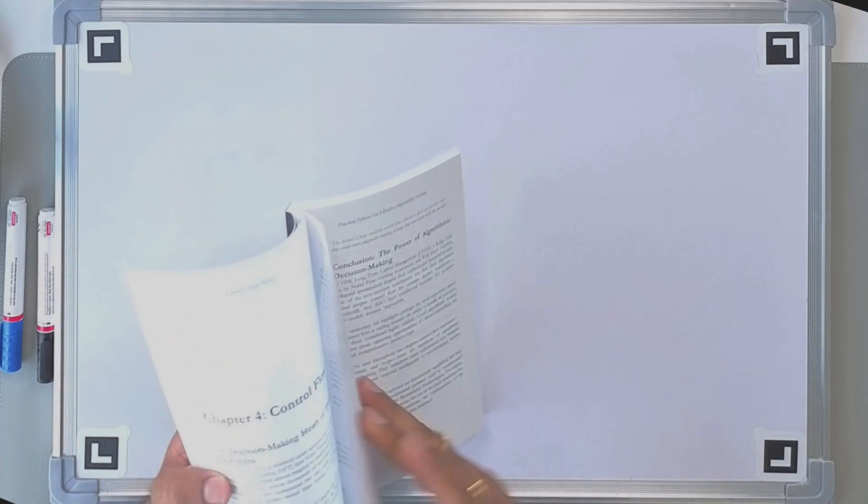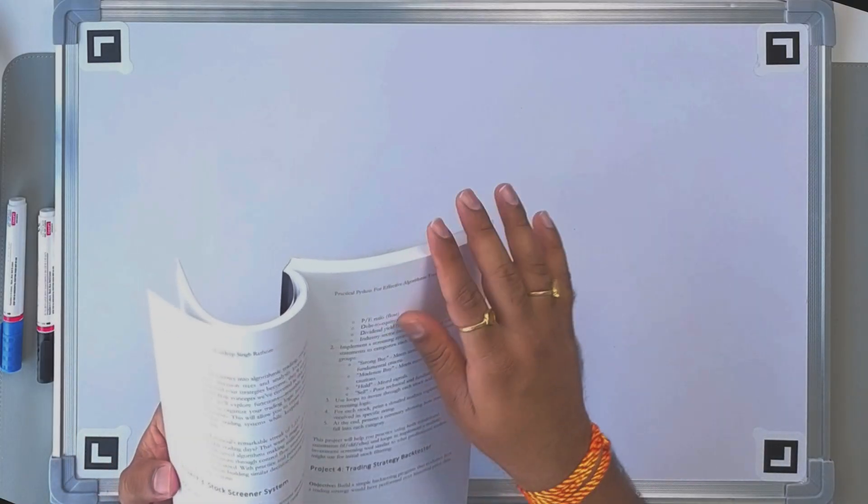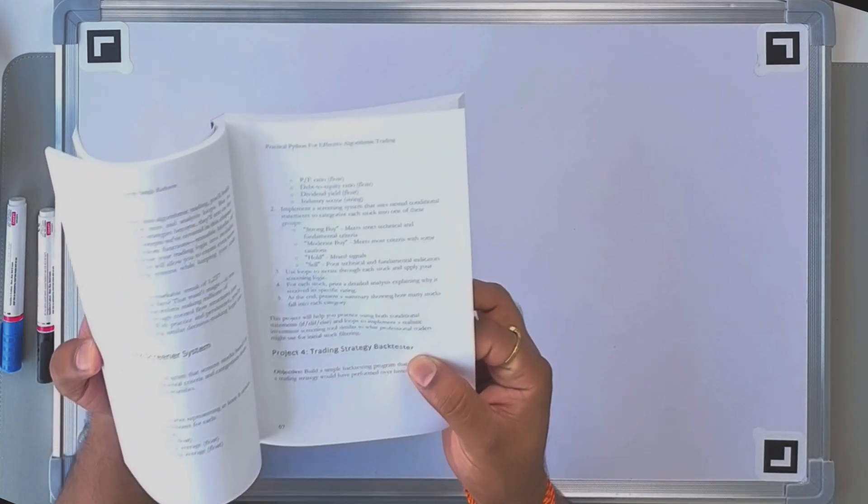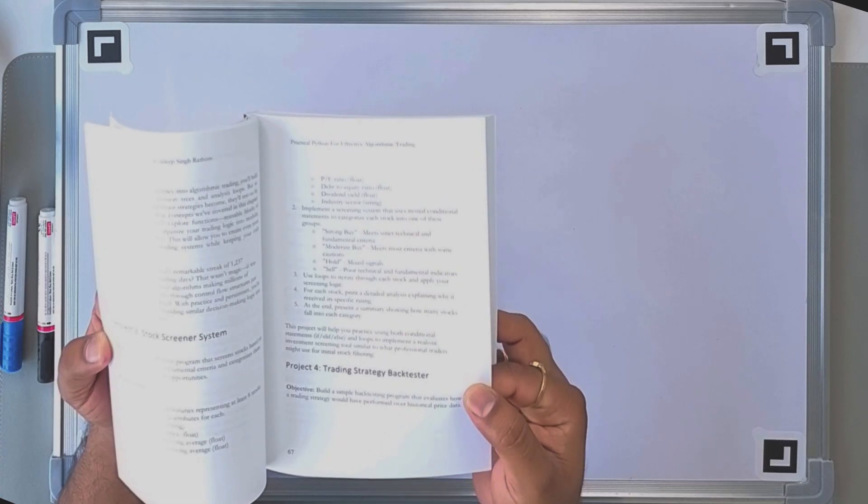Now let's understand what this project is asking. This project is based on a moving average crossover. We take the simple moving average — this is chapter four — and we have to implement a moving average crossover strategy where we calculate both a short-term (10 days) and long-term (30 days) moving average. We generate a buy signal when the short-term MA crosses above the long-term MA, and a sell signal when the short-term MA crosses below the long-term MA.